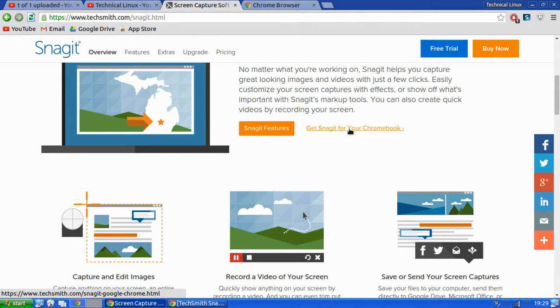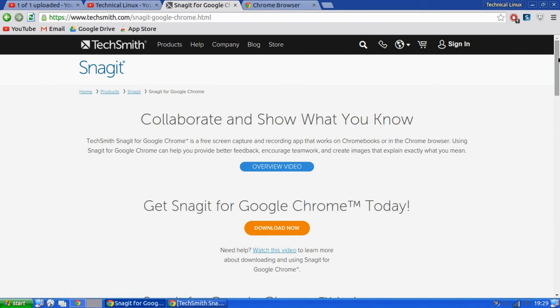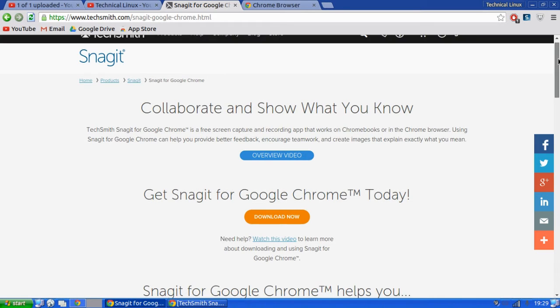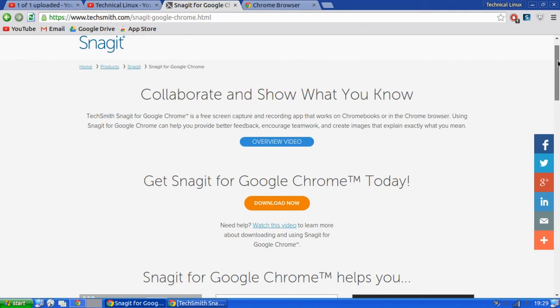Then once you've done that, go back to this website, go to get Snagit for your Chromebook. Snagit you got to pay for, but what they've done, TechSmith, is they made a free version for Chromebooks and it records 720p HD, no watermark, really clear audio, really clear screen.